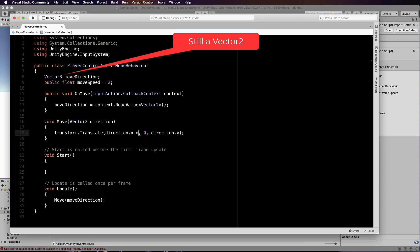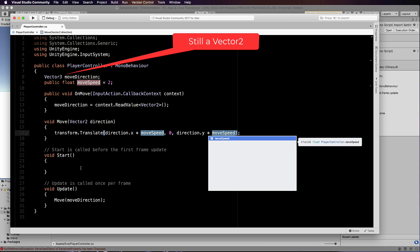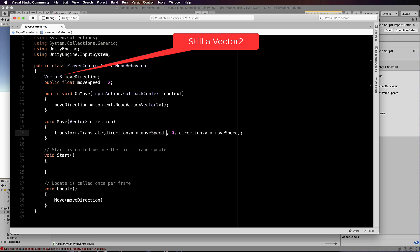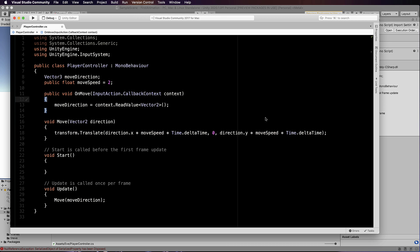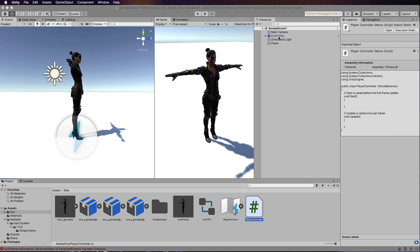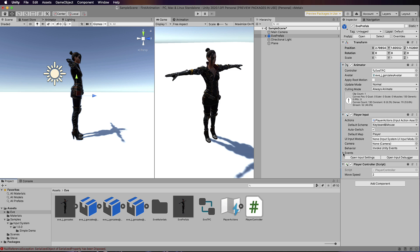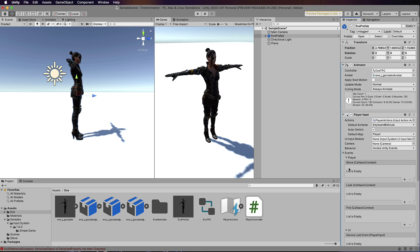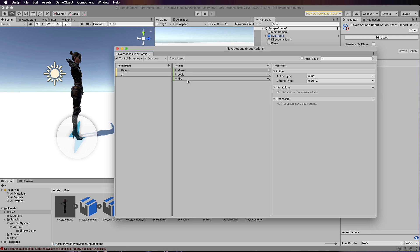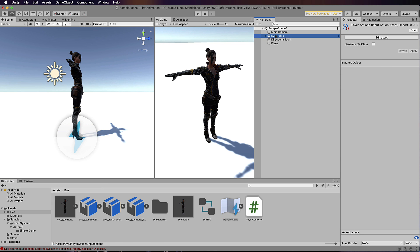Add a public float moveSpeed = 2 up at the top. Now multiply both direction.x and direction.y by moveSpeed. Because this is being called from inside Update, we also need to normalize it with Time.deltaTime to make sure it's consistent between each update loop. Multiply both values by Time.deltaTime as well. Save the script and switch back to Unity.